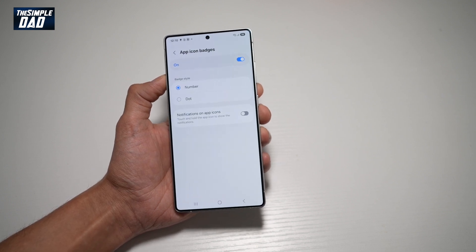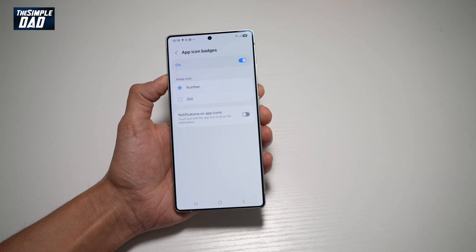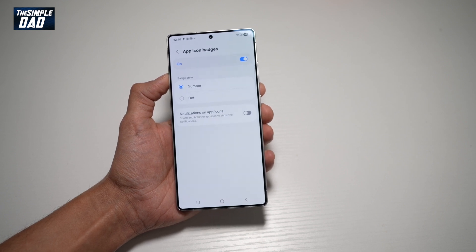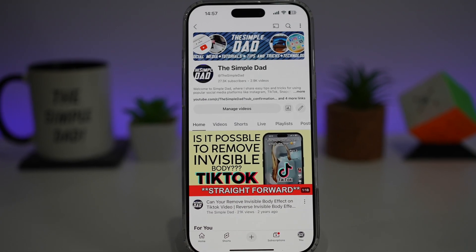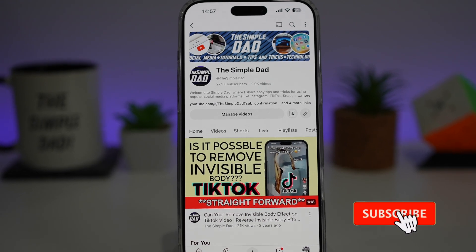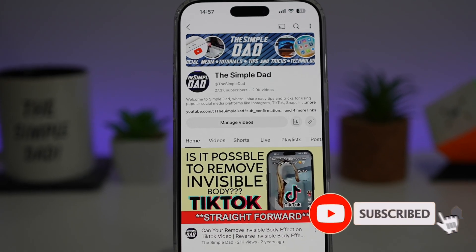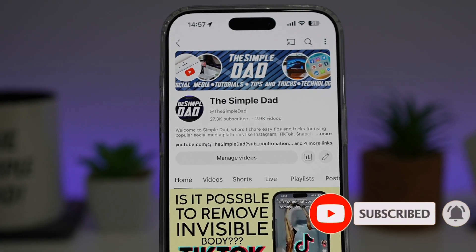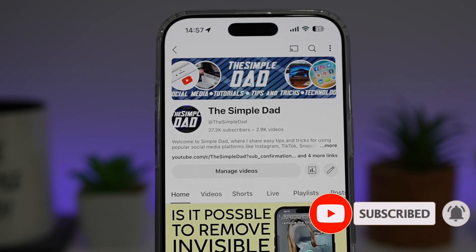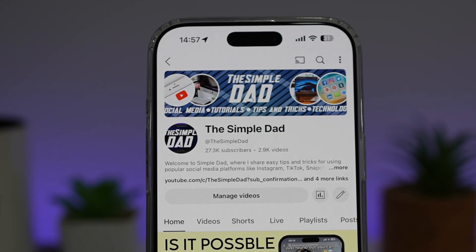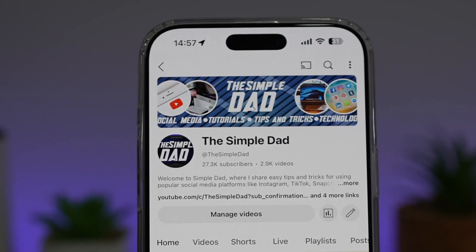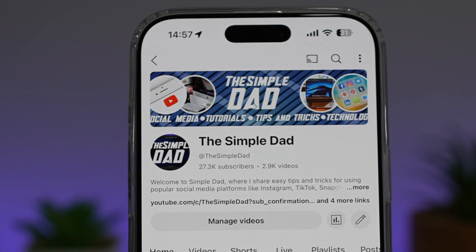So there you go guys. That is how to turn on app icon badges for your notifications on your Samsung S25 Ultra. If you're new on the channel and you want to find out more about your iPhone, your Android phone, or any other social media apps, then don't forget to subscribe to this channel to become a part of the Simple Dot community. Hit the like button if you find this video useful.